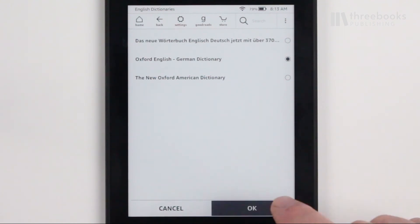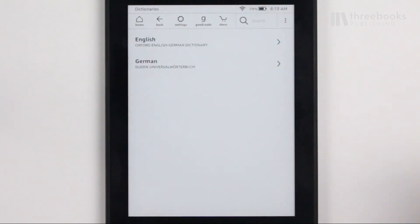More details on the use of dictionaries will be explained in the chapter Learn a Language.